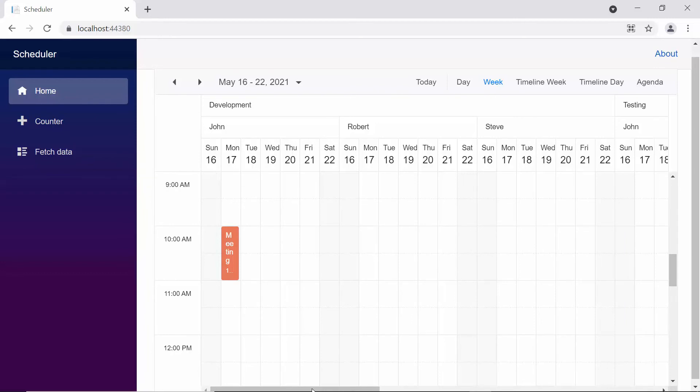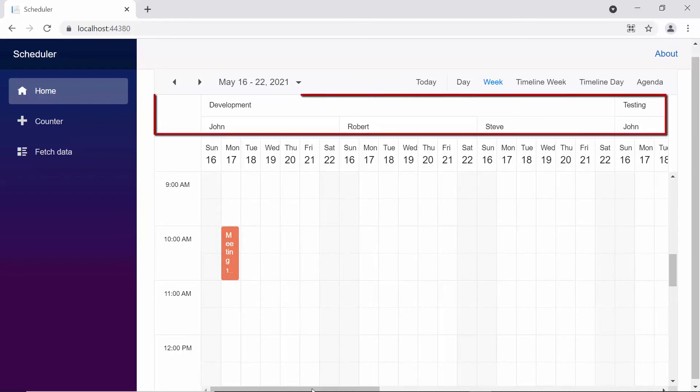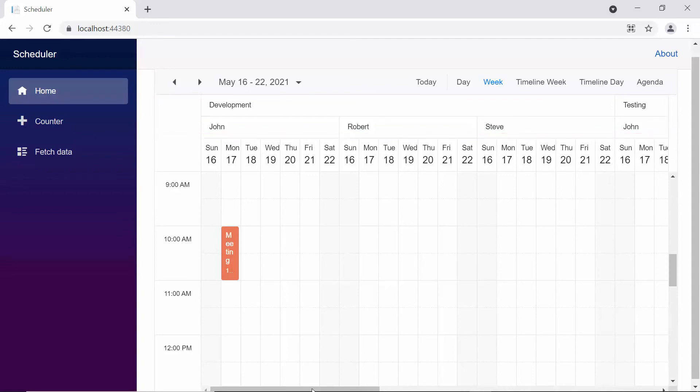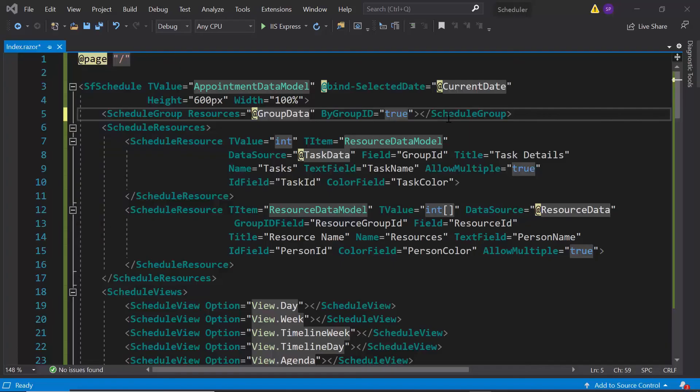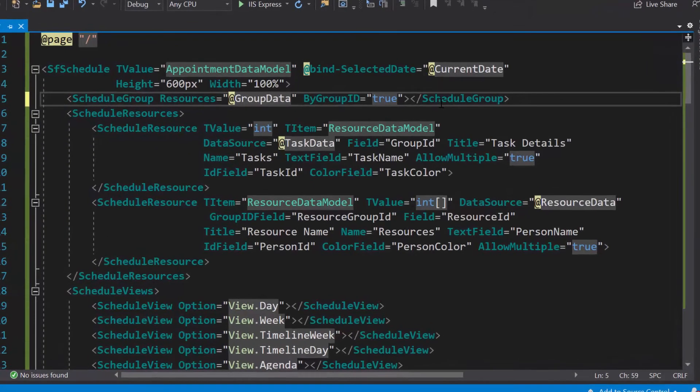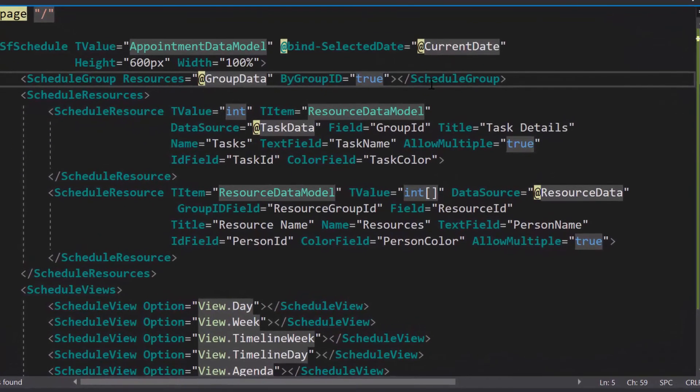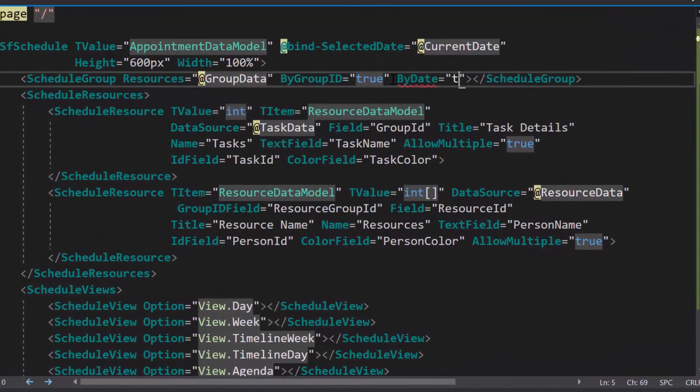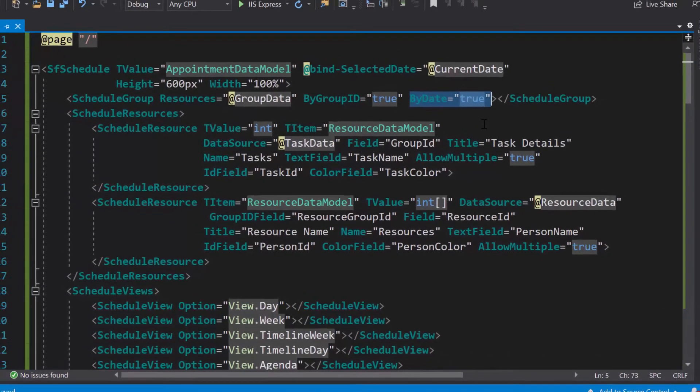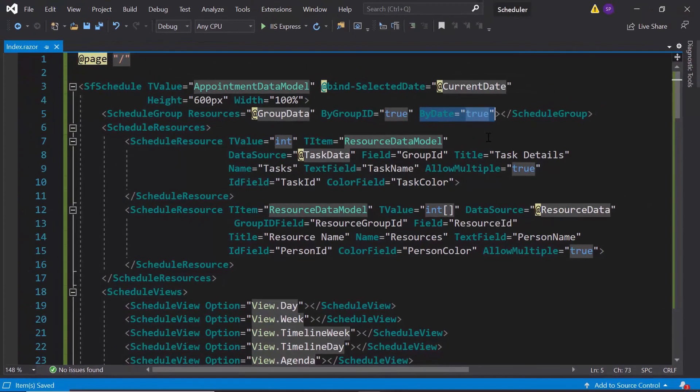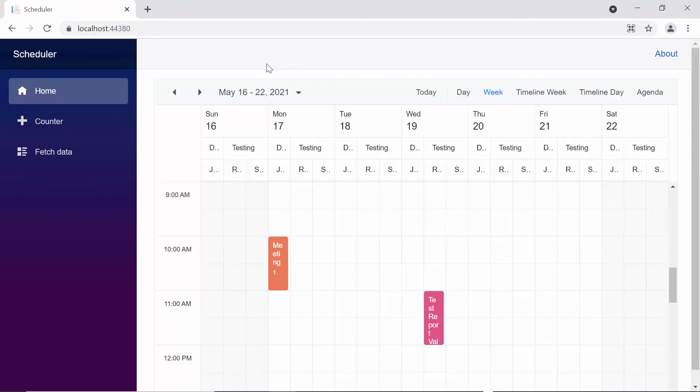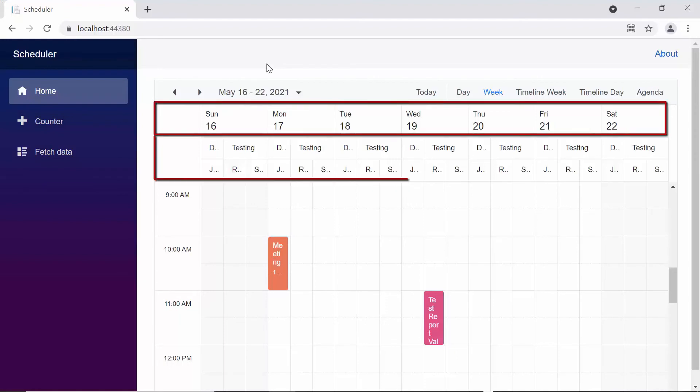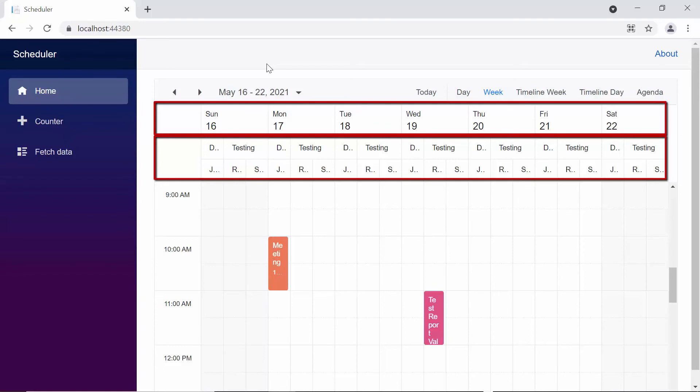Next, I will show you how to group the resources based on date. You can see here that the scheduler is grouped based on resources by default. To group the resources based on date, I just need to set the by date option as true within the schedule group tag. Now, you can see under each of these dates that the resources are grouped with their individual spaces.